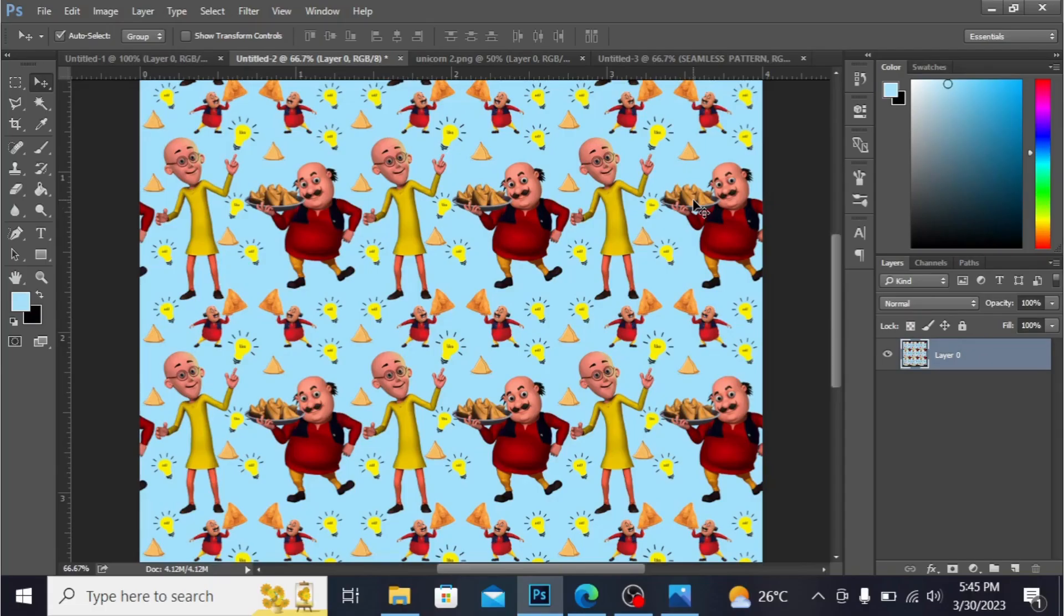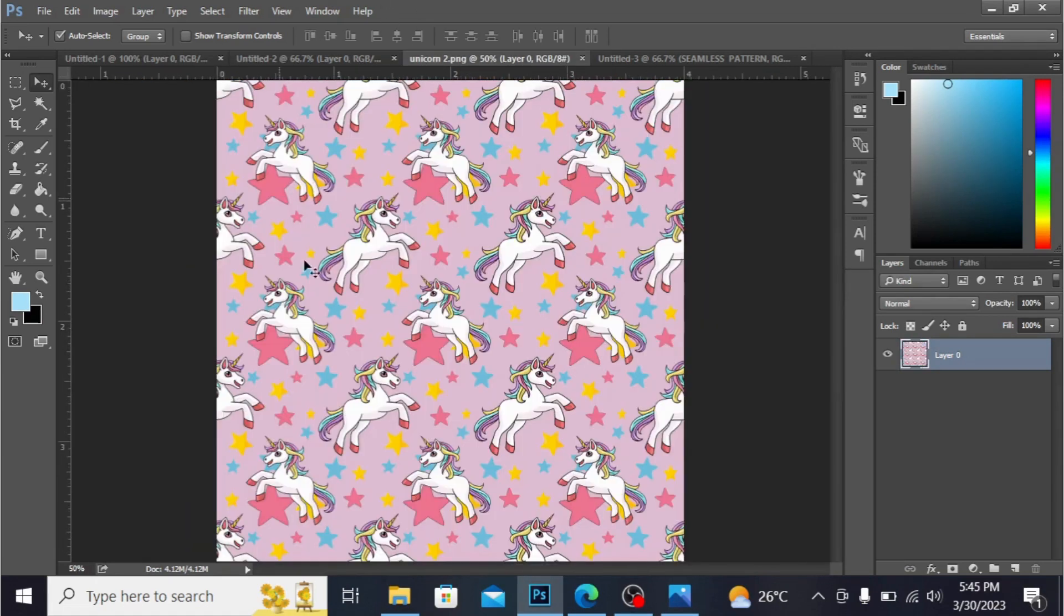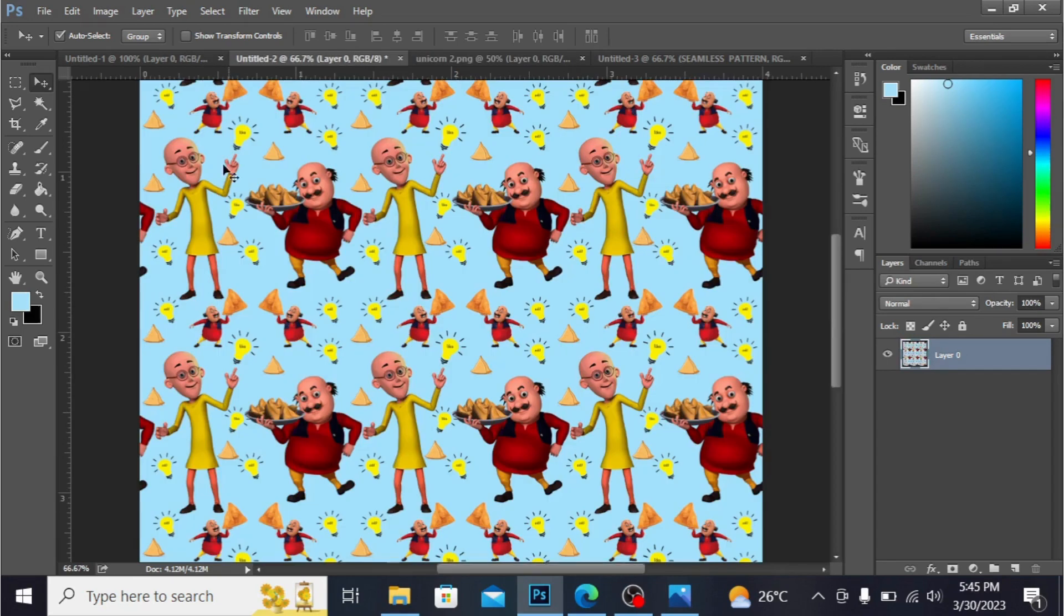Bismillahirrahmanirrahim, assalamu alaikum everyone, this is artist Rabia from Pakistan. In previous classes I have shown you how to make this unicorn clip art pattern seamless pattern. Today I'm gonna show you how to make this pattern for your kids, Motu Patlu cartoon with the clip art pattern.